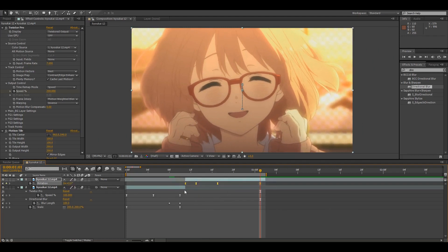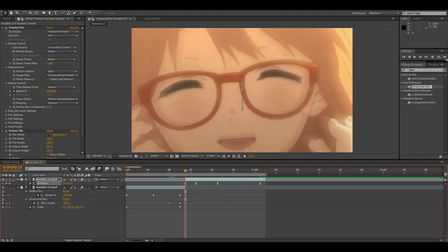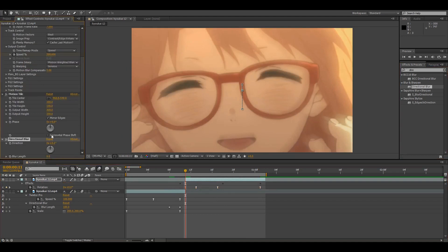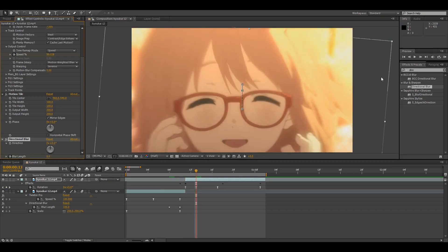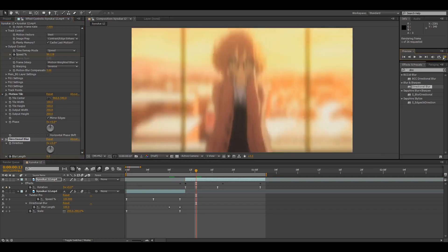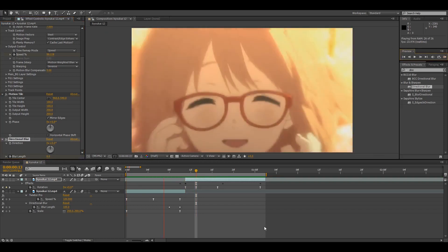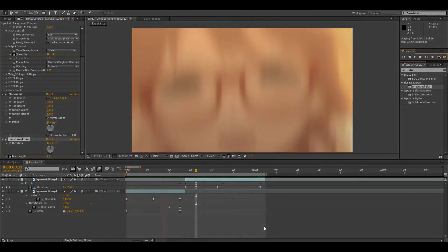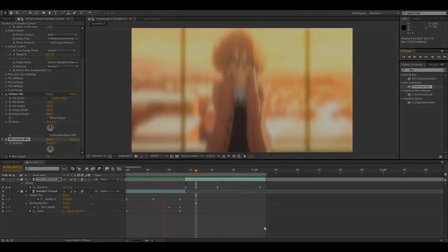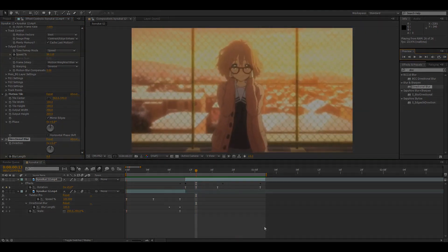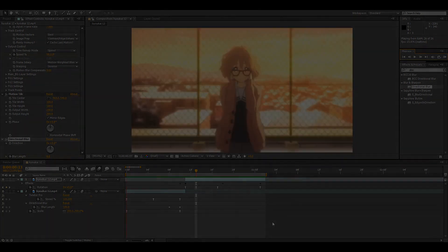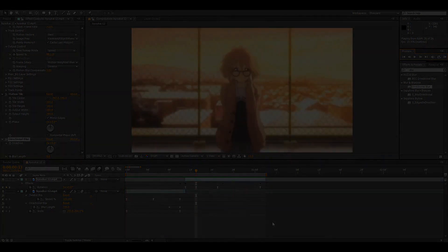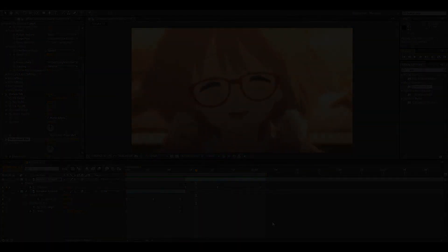And then to finish this up, I would add a directional blur to this clip too, but at the very beginning, set it to 100, and then down two frames, and then back to zero. And then that is it. Thank you.